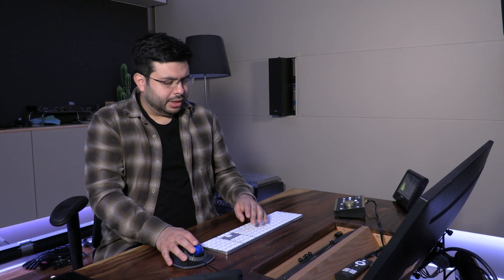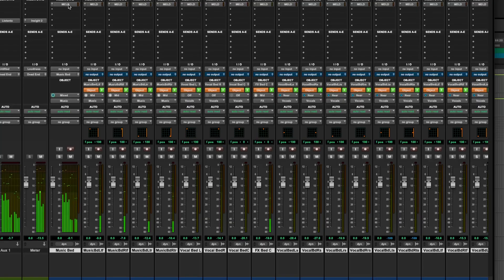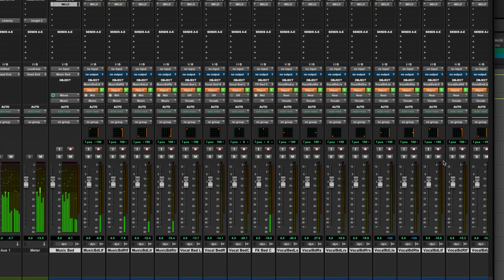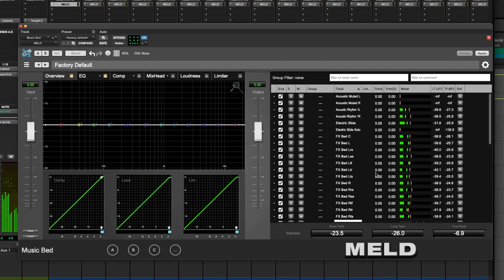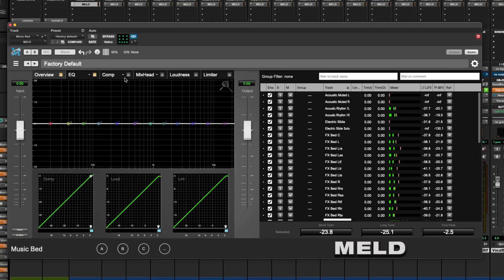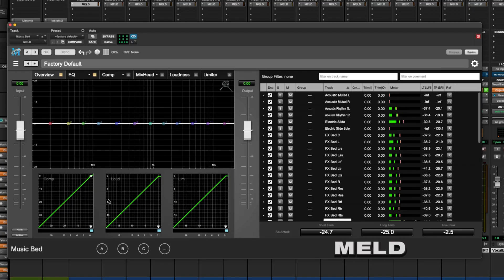We have a song here by a singer-songwriter named Garrett Mosier. I'm just going to be playing a little bit of that and looking at this cool new plugin. So with Meld, we have a big overview window of everything, of all the processing.